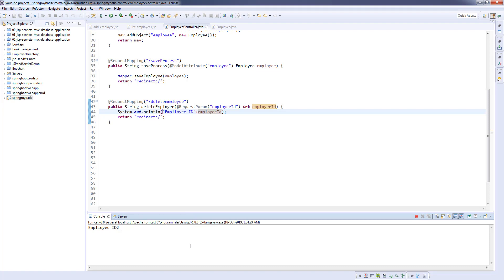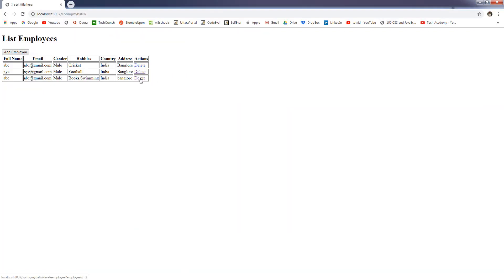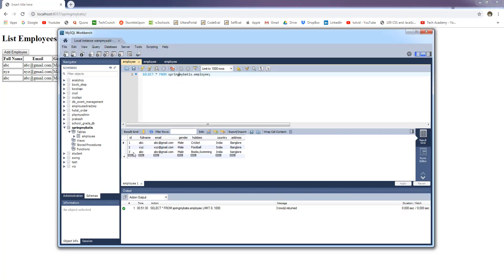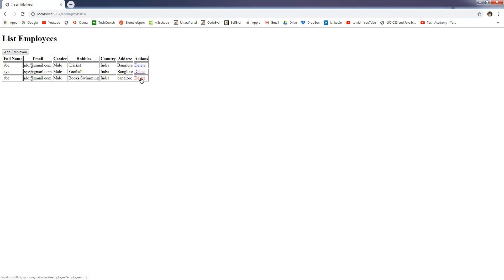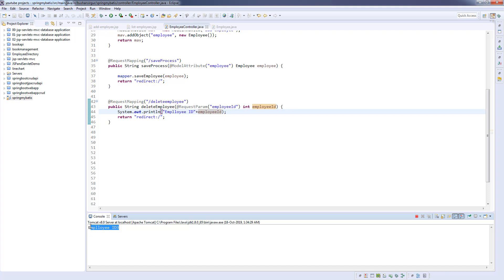Let's test one more. I'm going to clear the console and click on the last record, which is ABC. If you go to the database, the ABC employee ID is 3, and we should expect 3 in the controller. It is redirected back to listEmployees.jsp and we are getting the ID 3. So now we are getting the employee ID in the controller. In the next video, we are going to pass this employee ID to the DAO and delete the employee record. I will see you in the next video.